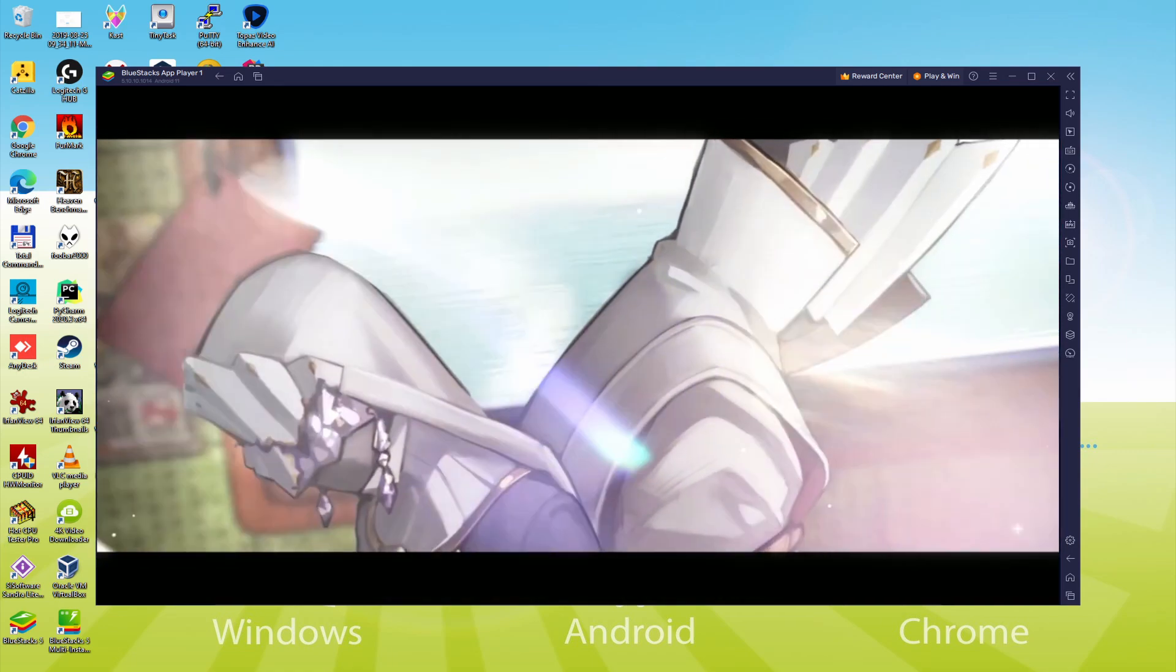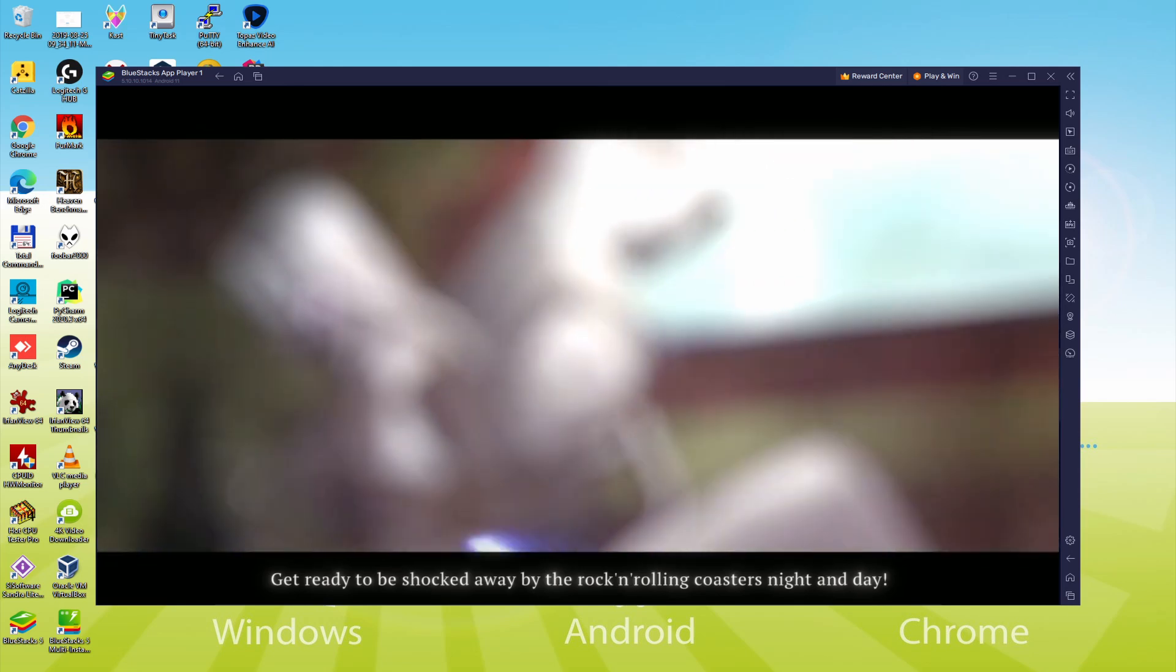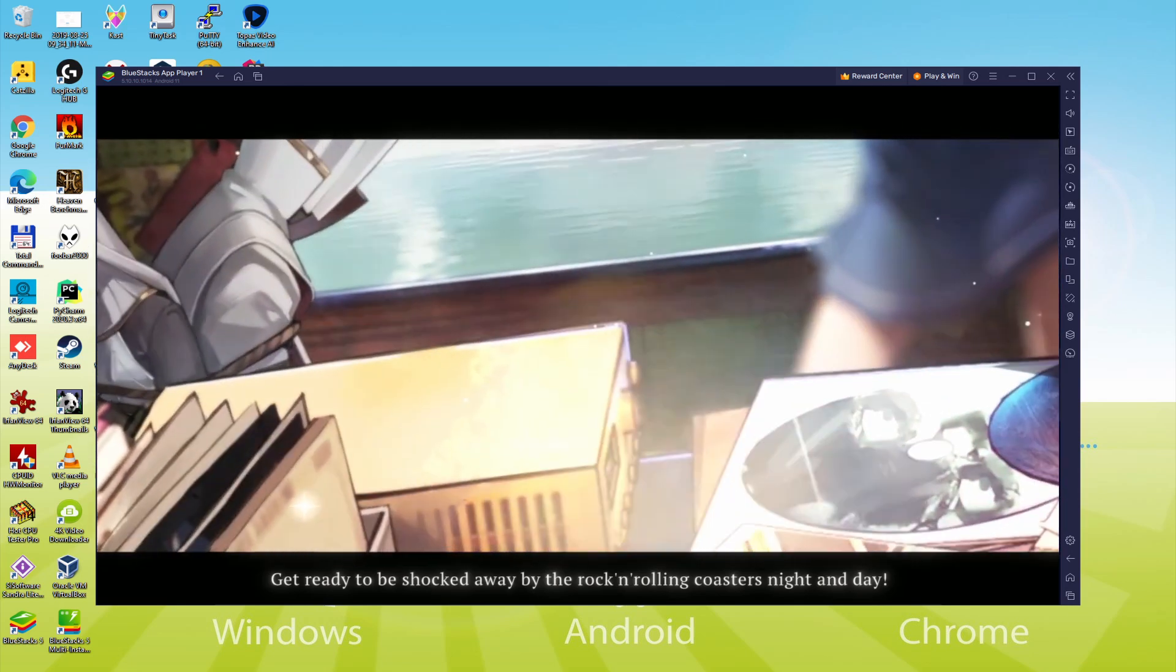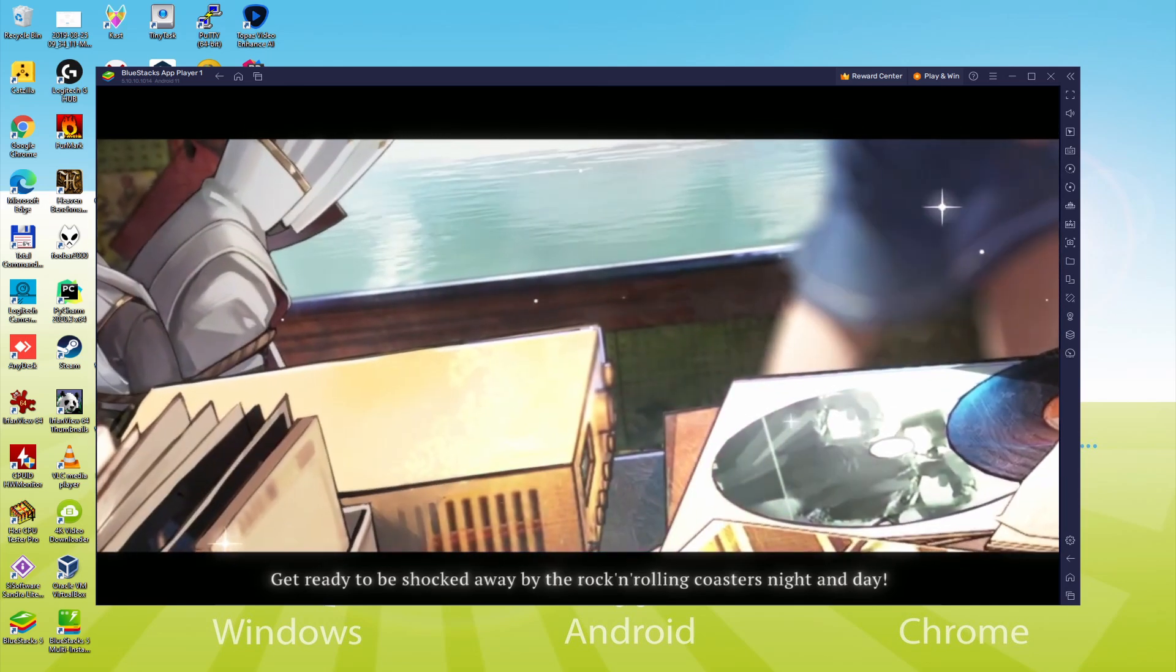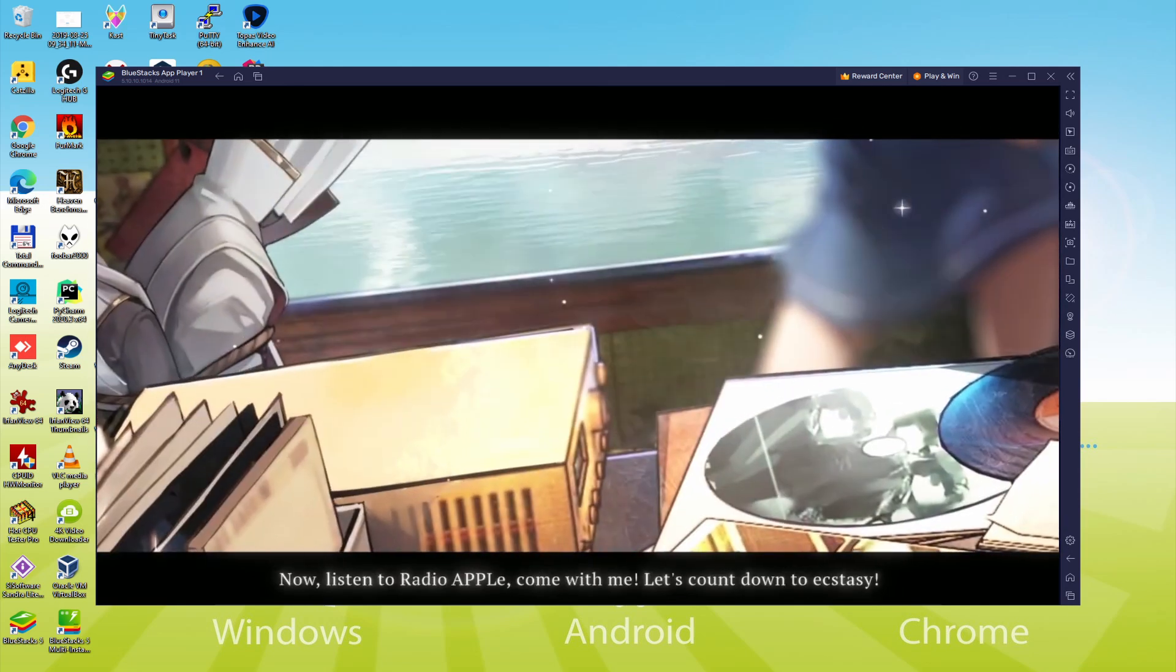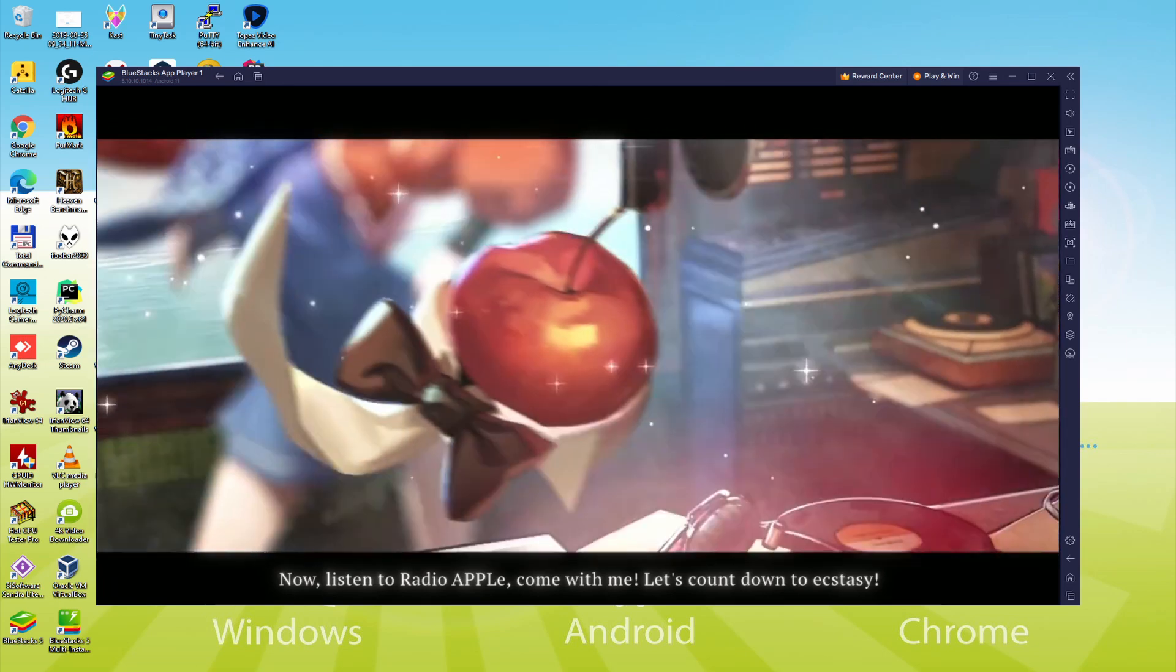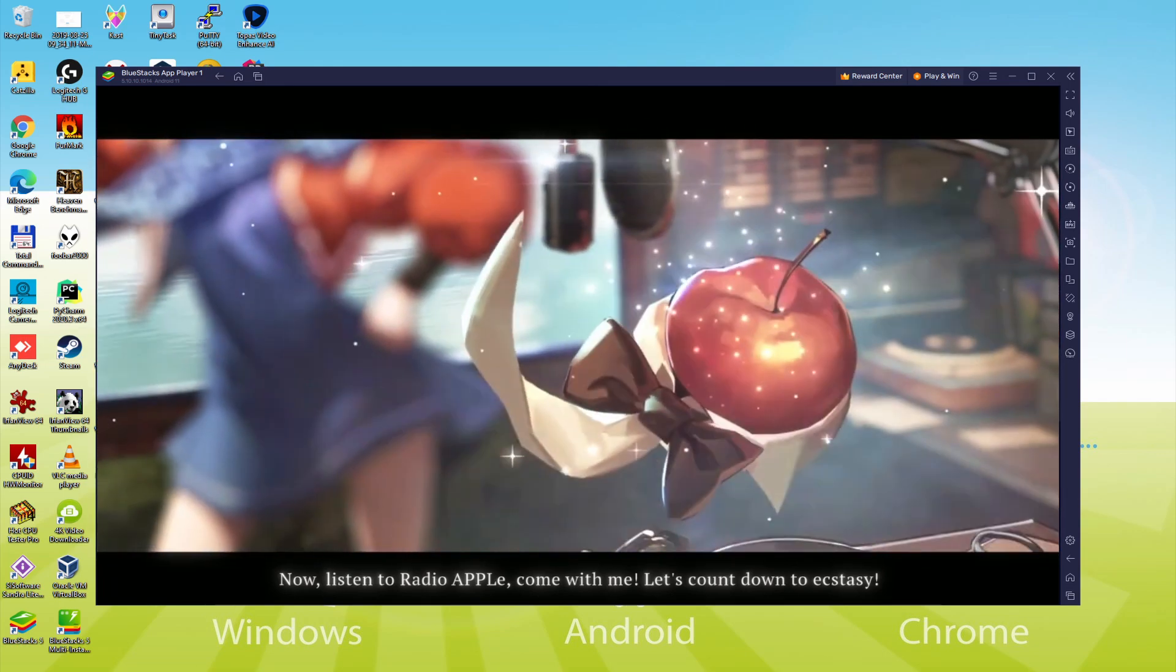We will be able to easily download and install Reverse 1999 and enjoy the game on our Windows PC or laptop with keyboard, mouse and big screen thanks to BlueStacks 5, which is the Android emulator that we recommend to play Reverse 1999.